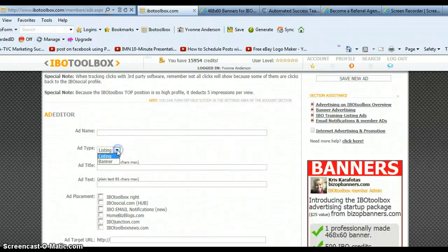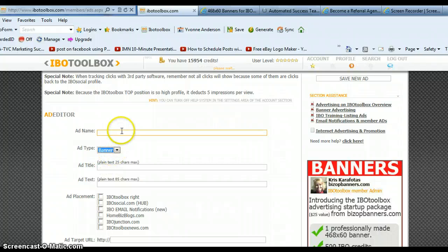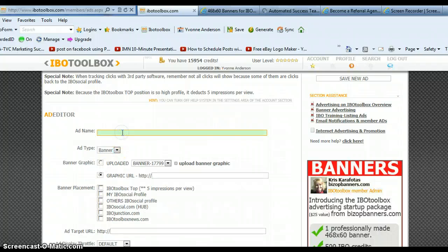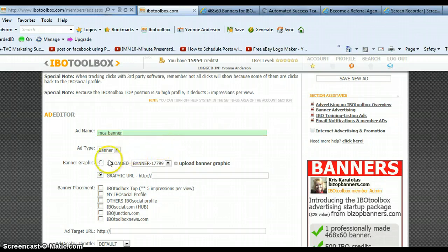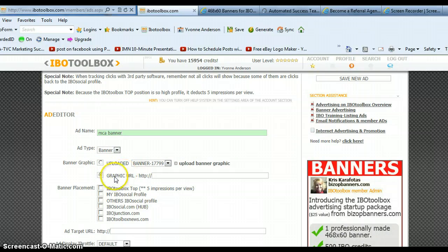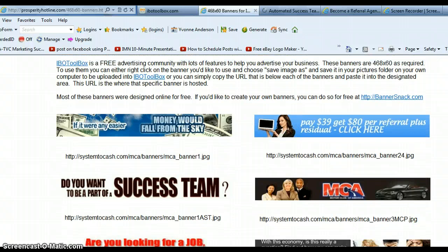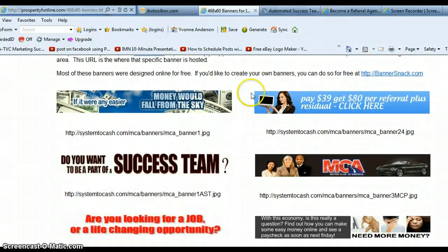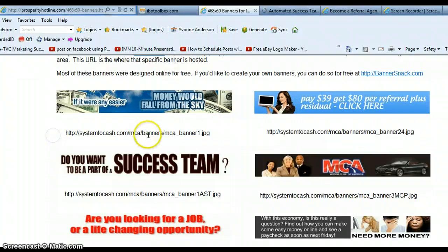And now I'm just going to show you how to do a banner ad. You're going to want to change that to banner. Again, name it whatever you want. I've just been naming mine MCA banner. It doesn't matter how many times you use that same ad name. Now I'm going to show you two ways to do this. You're either going to upload a banner or you can use a URL. I've created a sheet for our team so that you can come over here and just grab your banner from here. You can use this URL or you can use this URL or grab the banner.